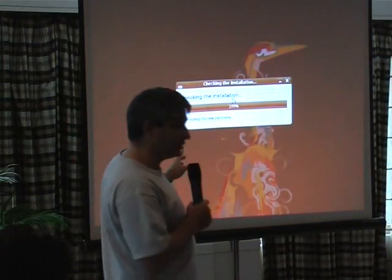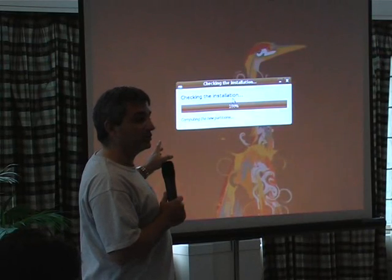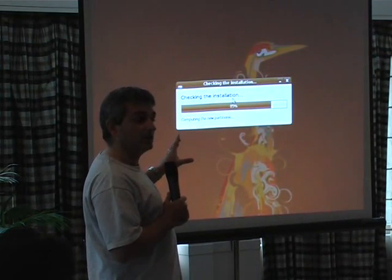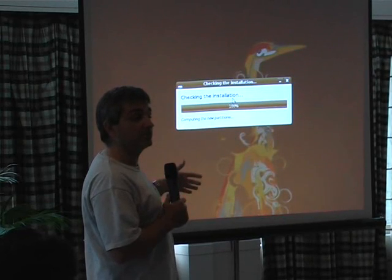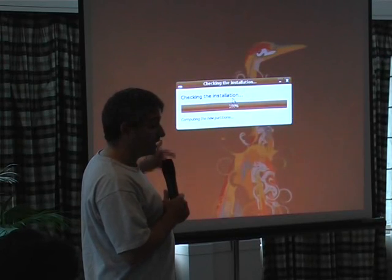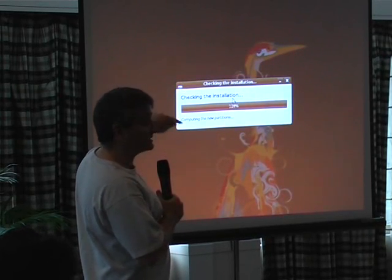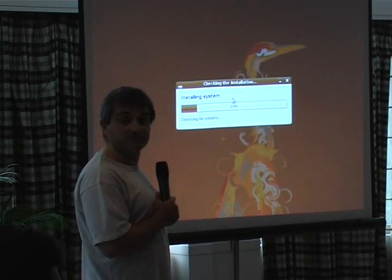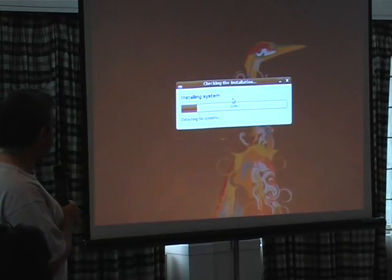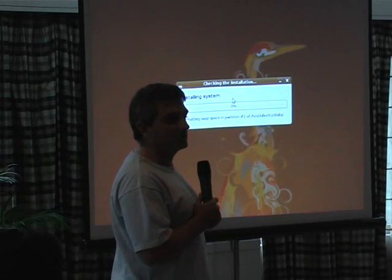Now we are in Ubiquity. It's all in automatic mode because the Windows side has created a preseed file which contains all the questions Ubiquity will normally ask. So Ubiquity doesn't really need to ask any question. What it does is install Ubuntu inside a file in Windows. It will take a little bit of time because it has to copy all the files. This is a standard Ubuntu installation.